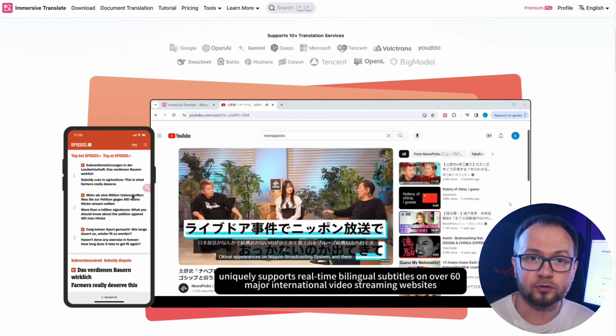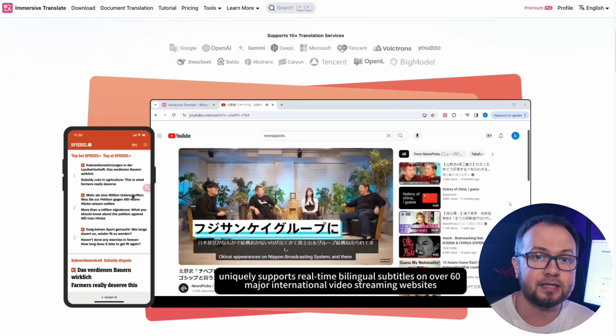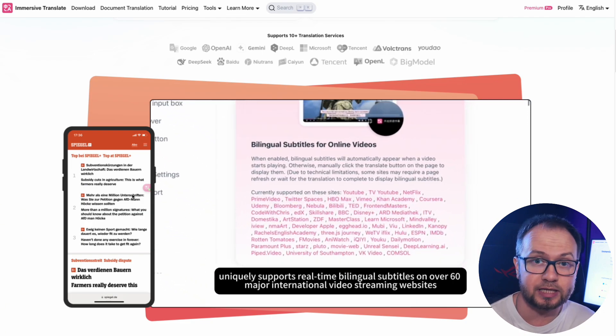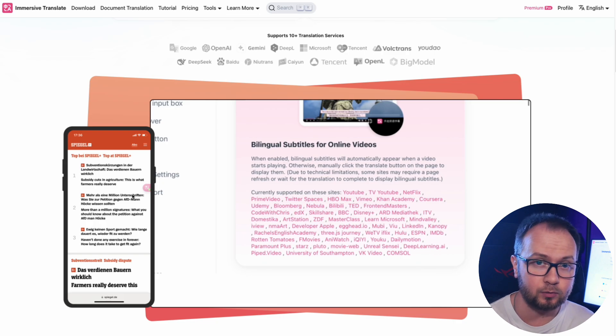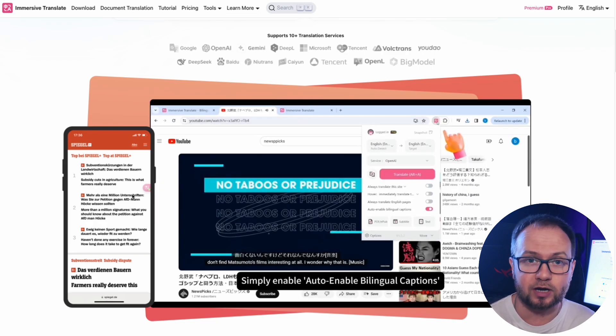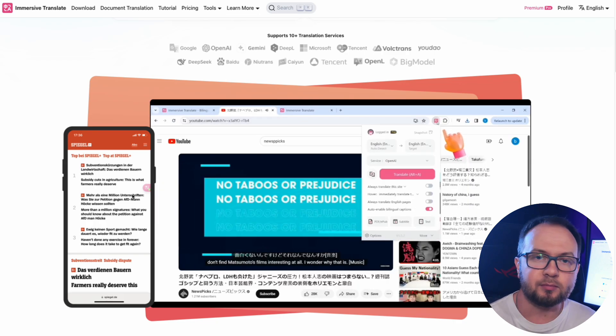This is especially useful not only for understanding but also for language learning. You don't just read the translation, you see how phrases are constructed in both languages and gradually absorb the structure of speech.